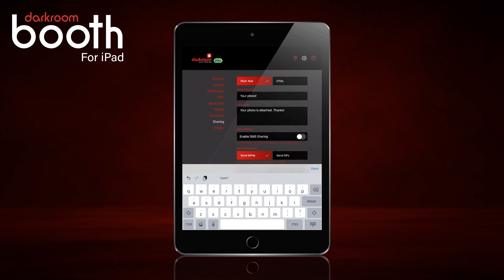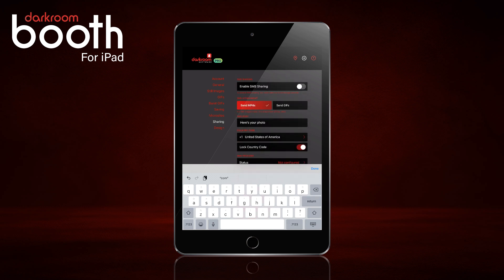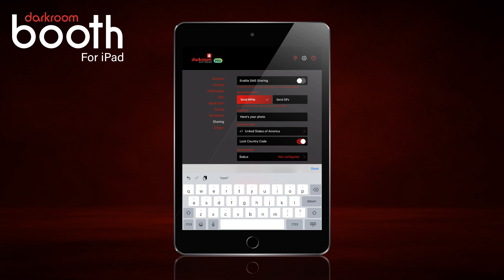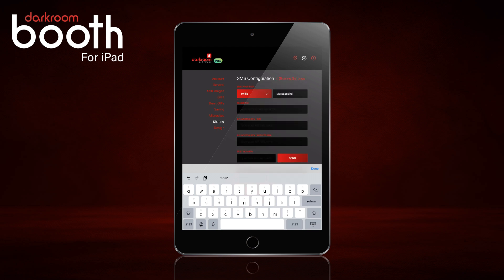The next thing we're going to do is scroll down and set up our SMS provider. You can use Twilio or MessageBird — these are both paid services. I'm going to set up a Twilio account. For the number, you'll want to make sure you add the country code and then the area code. Since I'm in the US, that's one, and then the phone number.